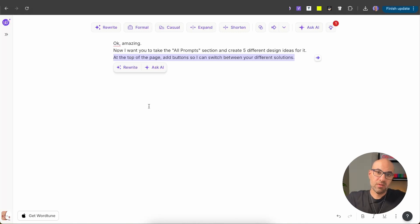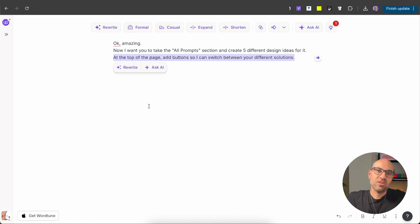What I told Figma Make is: I want five different options, but how can I switch between them? I could ask it to add them one below the other, but I found a better way — asking Figma Make to add buttons so I can navigate between the different options. In that moment, I don't care about visual design. I just care about different solutions for an idea.